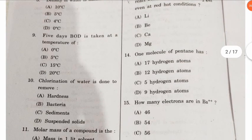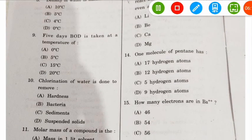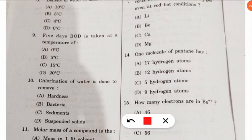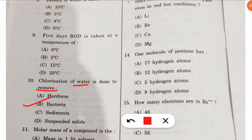The tenth question is about chlorination of water. We do chlorination by adding chlorine to water. It is done to remove what? It is done to remove bacteria present in the water. Option B is the correct option.